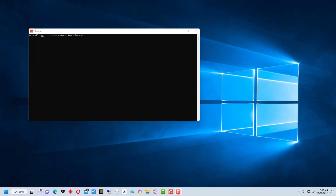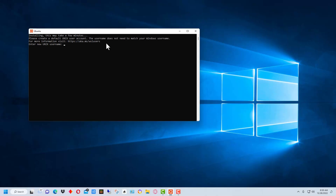Once the machine restarts, it brings up a window with Ubuntu, which is the distribution of Linux that it installs by default. After a couple of minutes it finishes installing Ubuntu and it's going to ask you for a username and a password. Enter whatever username and password you want, and once you do that the installation is complete.